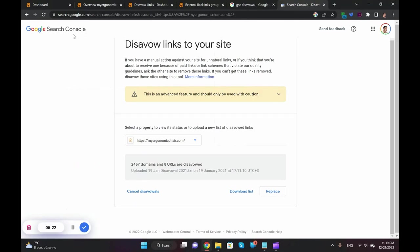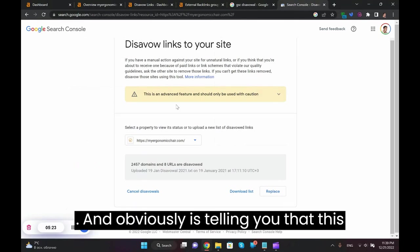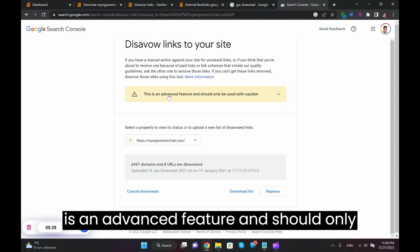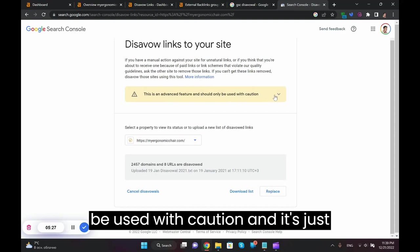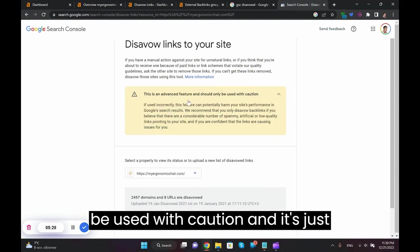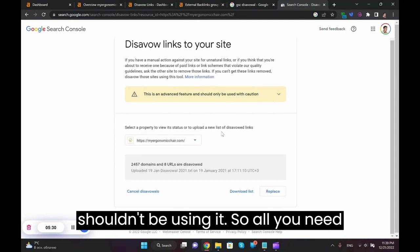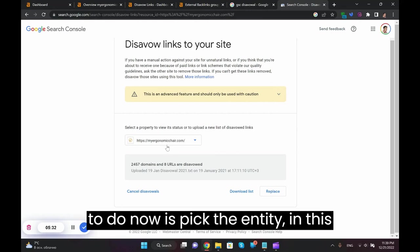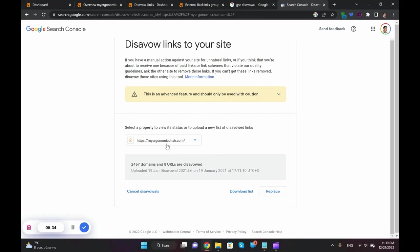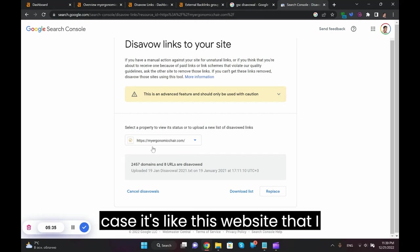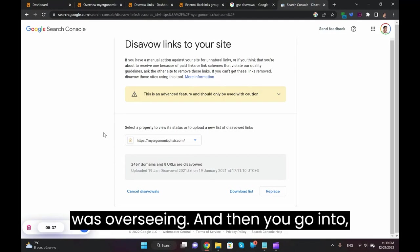And obviously it's telling you that this is an advanced feature and should only be used with caution, and it's just giving you all the reasons why you shouldn't be using it. So all you need to do now is pick the entity, in this case it's this website that I was overseeing.